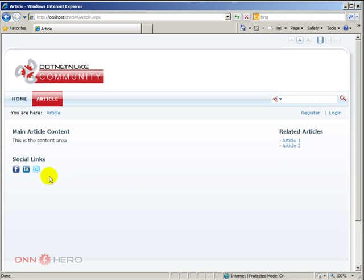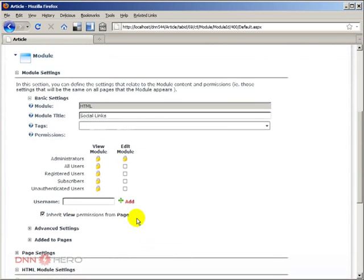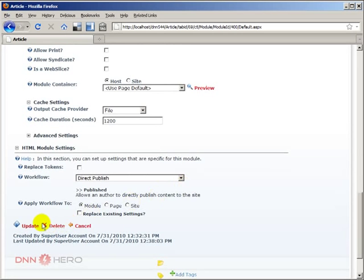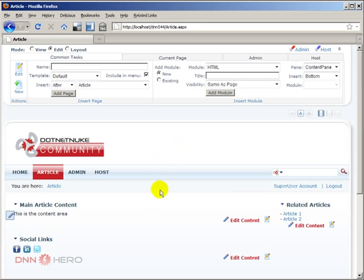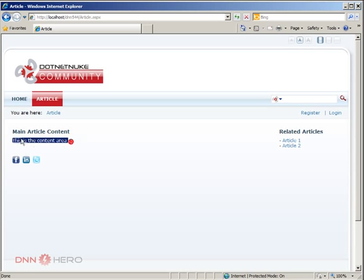The other thing I want to do is remove the Social Links title — I don't want that title, just the three icons. So let's go back, go under Settings in the action menu, then go to Page Settings and uncheck Display Container, and update this. It's showing up in edit/admin mode but let's go to the front end and refresh the page. So I have the basic skeleton of my template page: main content at the top, related articles on the right side, and social links at the bottom of the main article.